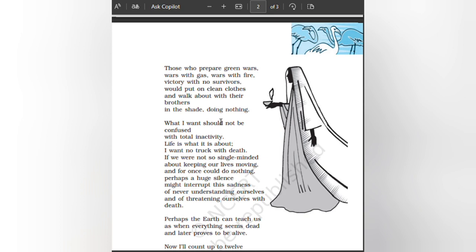What I want should not be confused with total inactivity. Life is what it is about. If we were not so single-minded about keeping our lives moving, and for once could do nothing, perhaps